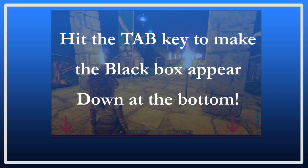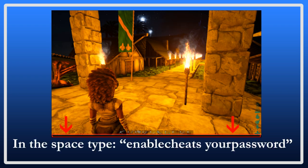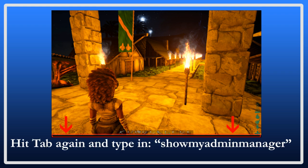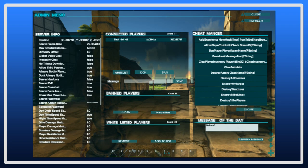Then, hit the tab key. You will see a black space open up at the bottom of the screen. You then need to type the following. Enable cheats with no space between enable and cheats. Then you want a space and then your password. Make sure you have a space between enable cheats and password, but no space between enable and cheats, just as it shows on the screen. Then, to make sure that the cheats are indeed enabled, type in showmyadminmanager with no spaces, just as you see on the screen here. This screen should show up. If it did not, you did not put in the password command correctly, so go back and do the enable cheats space password again.